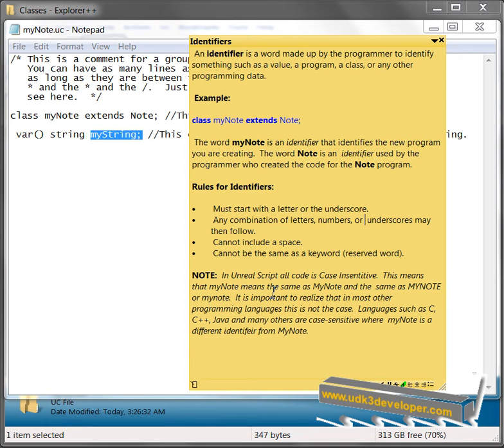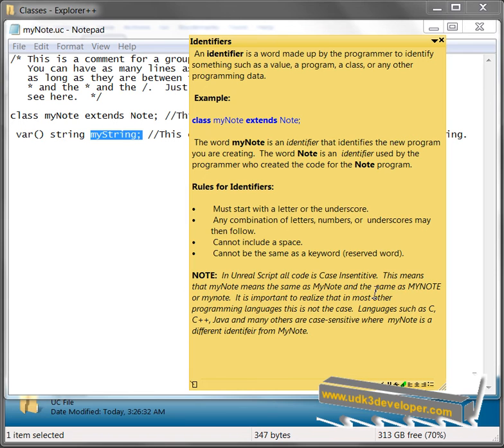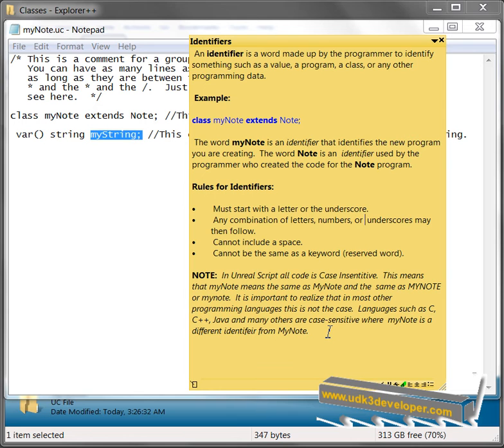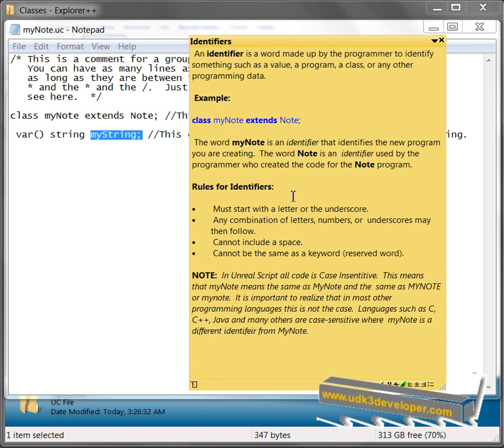In Unreal Script, all code is case-insensitive. This means that myNote means the same as myNote is the same as myNote or myNote. It's important to realize that in most other programming languages, this is not the case. Languages such as C, C++, Java, and many others are case-sensitive, where myNote is a different identifier from myNote. So the rules for identifiers, keep these in mind, these are very important.